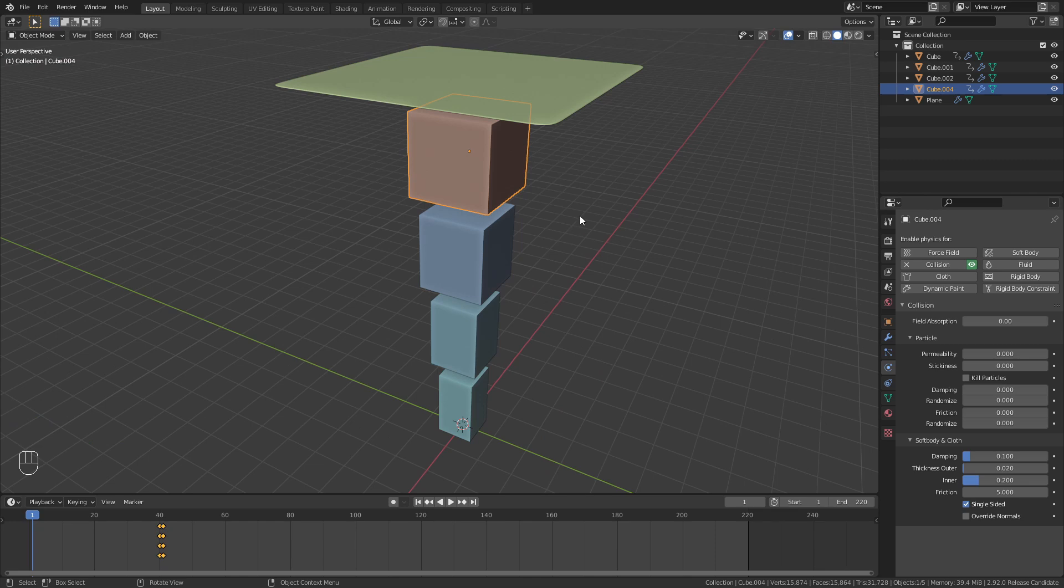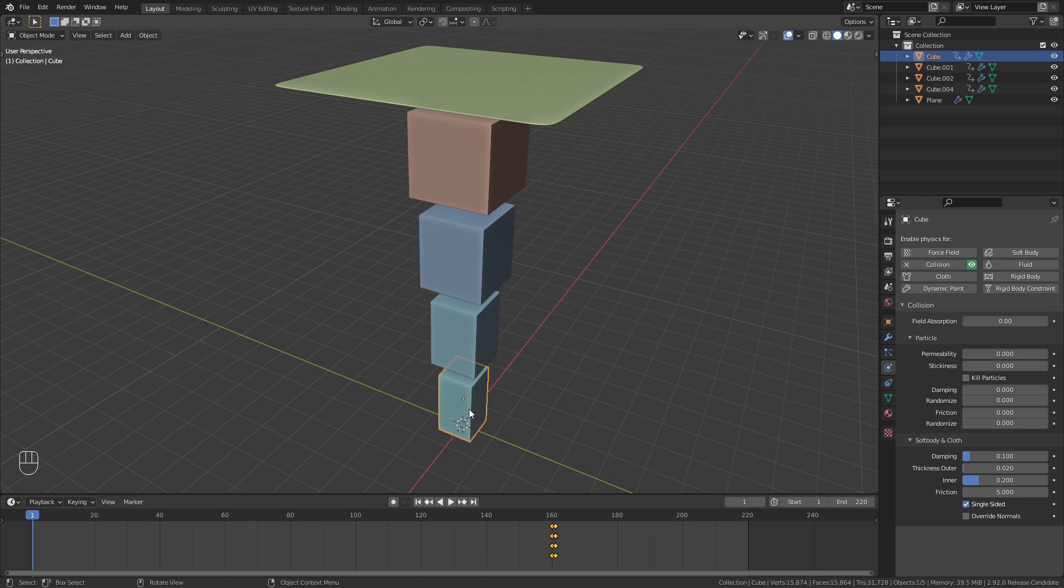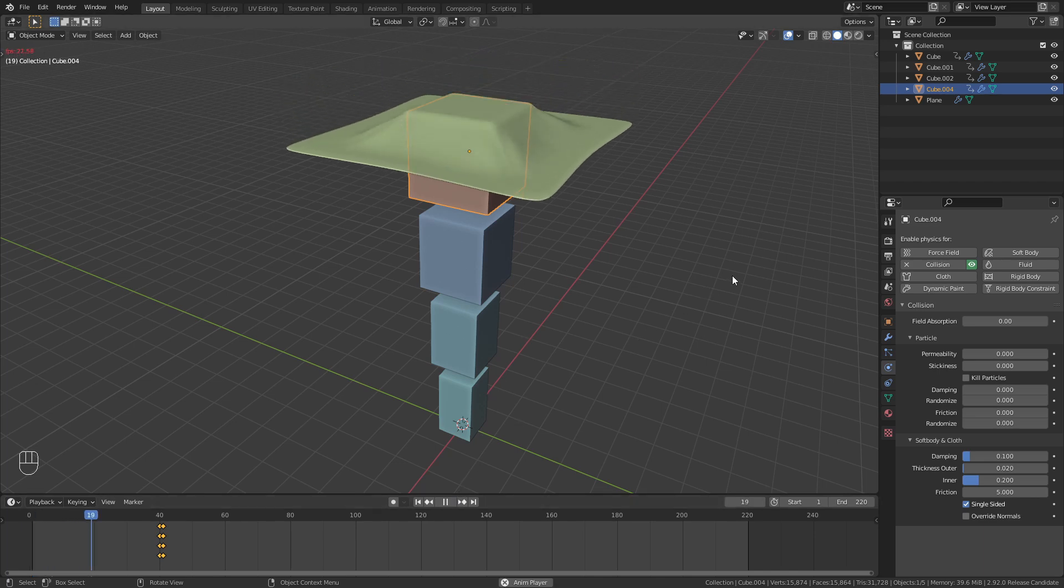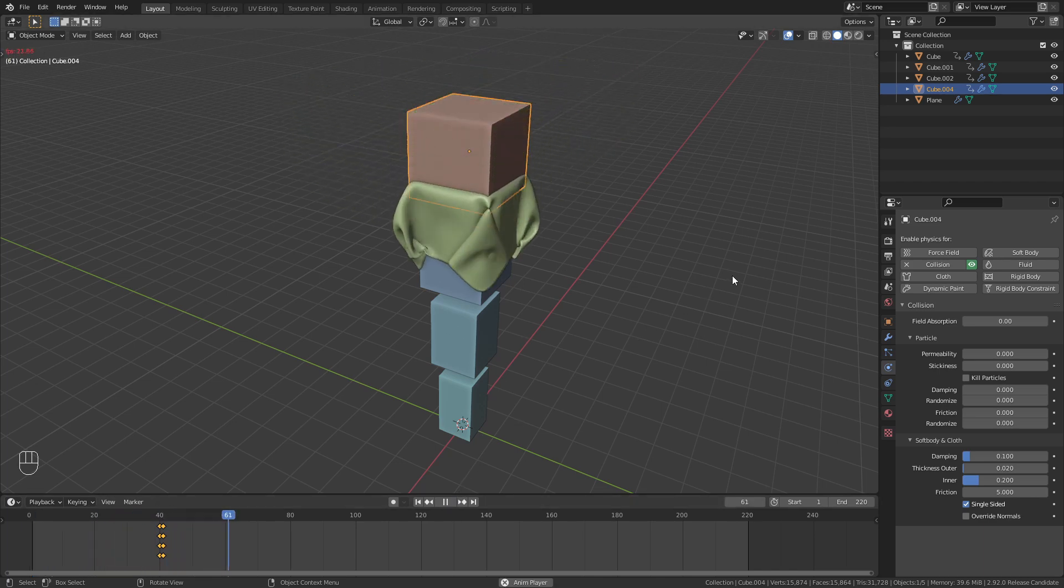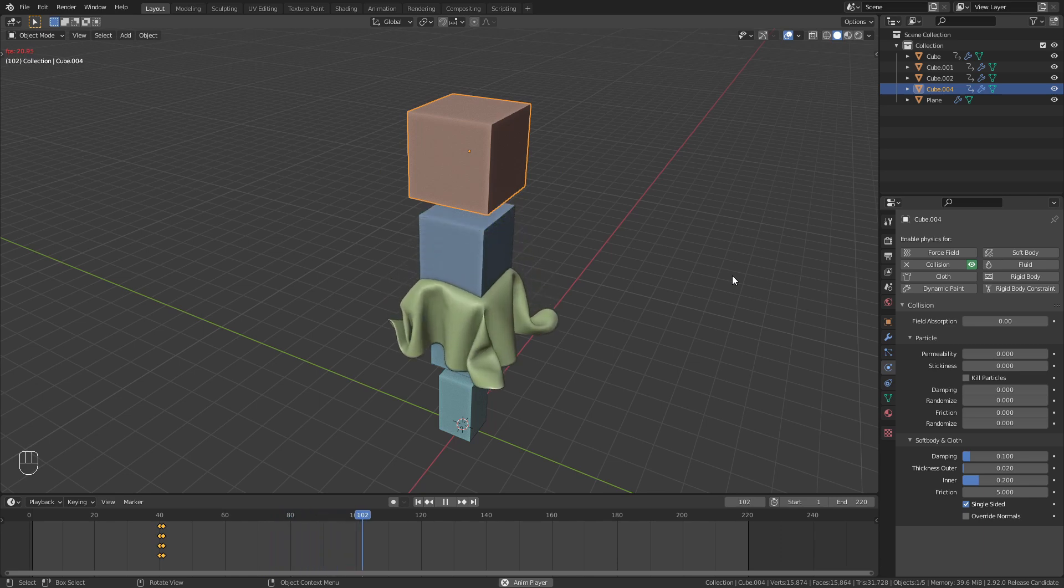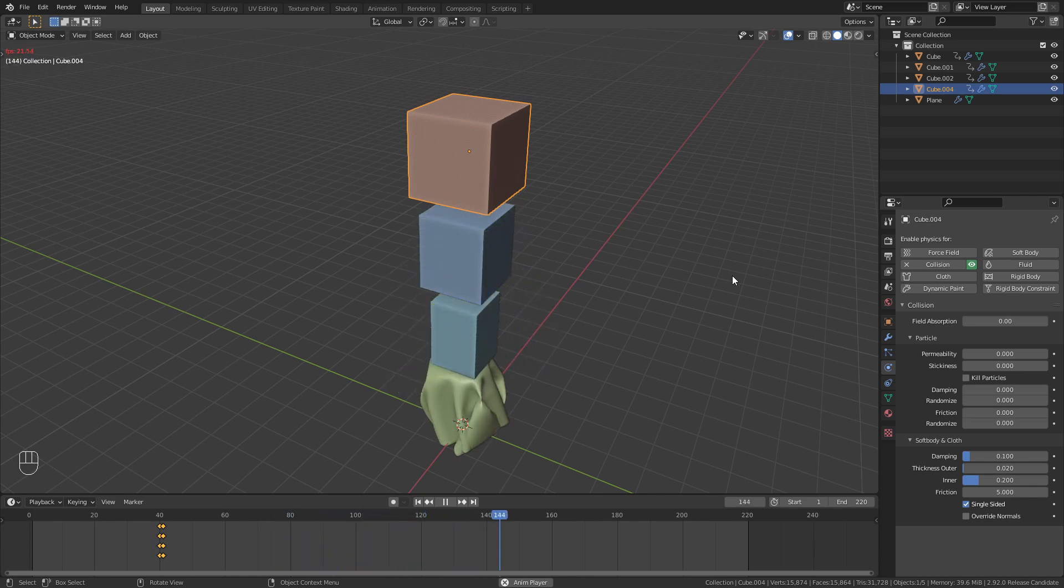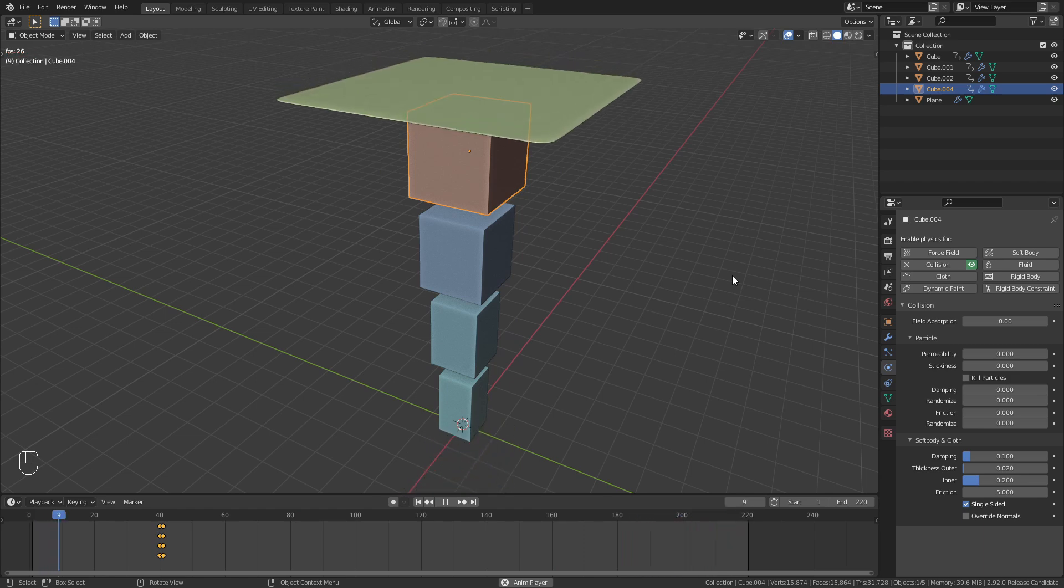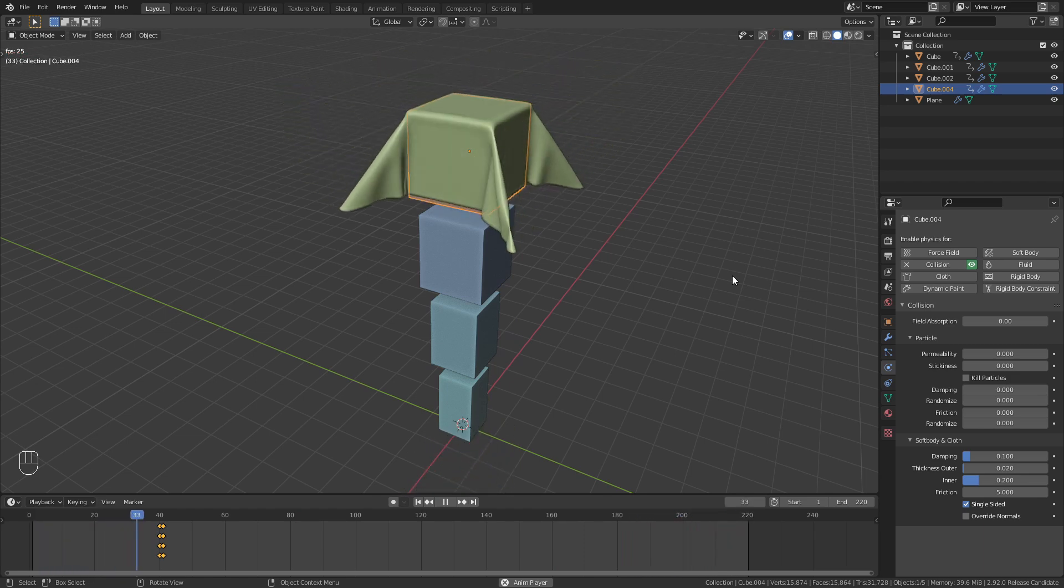I already did the same thing for the other three cubes below it. So let's press play and see what this looks like. This gives us a lot of new possibilities when working with physics simulation since it was previously not possible to animate the activity of a collider.